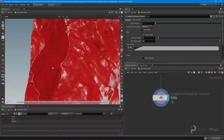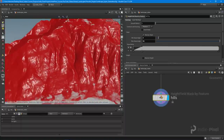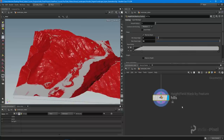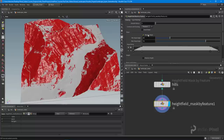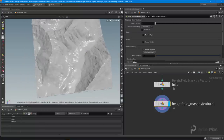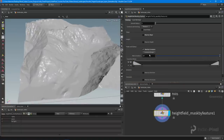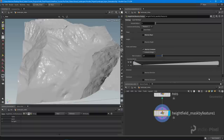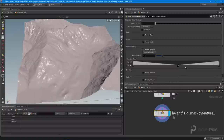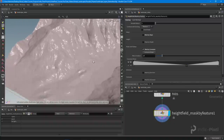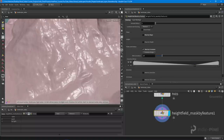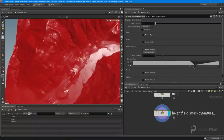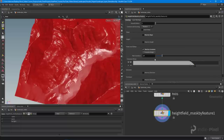Now I want to subtract out all the stream areas — the natural streams running down the mountains where snow runoff occurs. I'll drop down another mask by feature node, turn off mask by slope, and switch to mask by curvature. A trick I found: set the base value to 0.5, get rid of one of the knots, then play around with the curve to start seeing the curvature information. I adjust the position until I can see the streams being masked, then clamp the points close together.